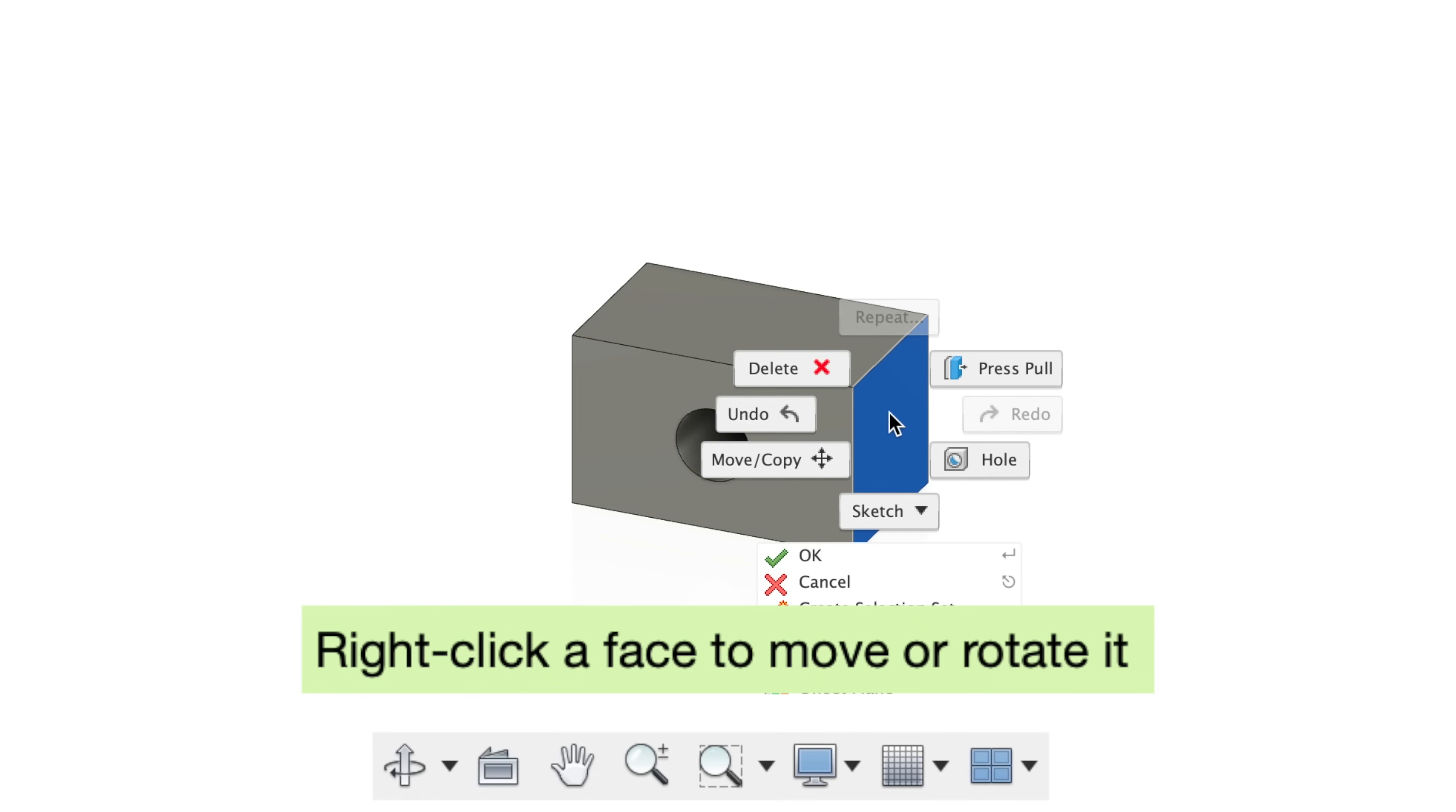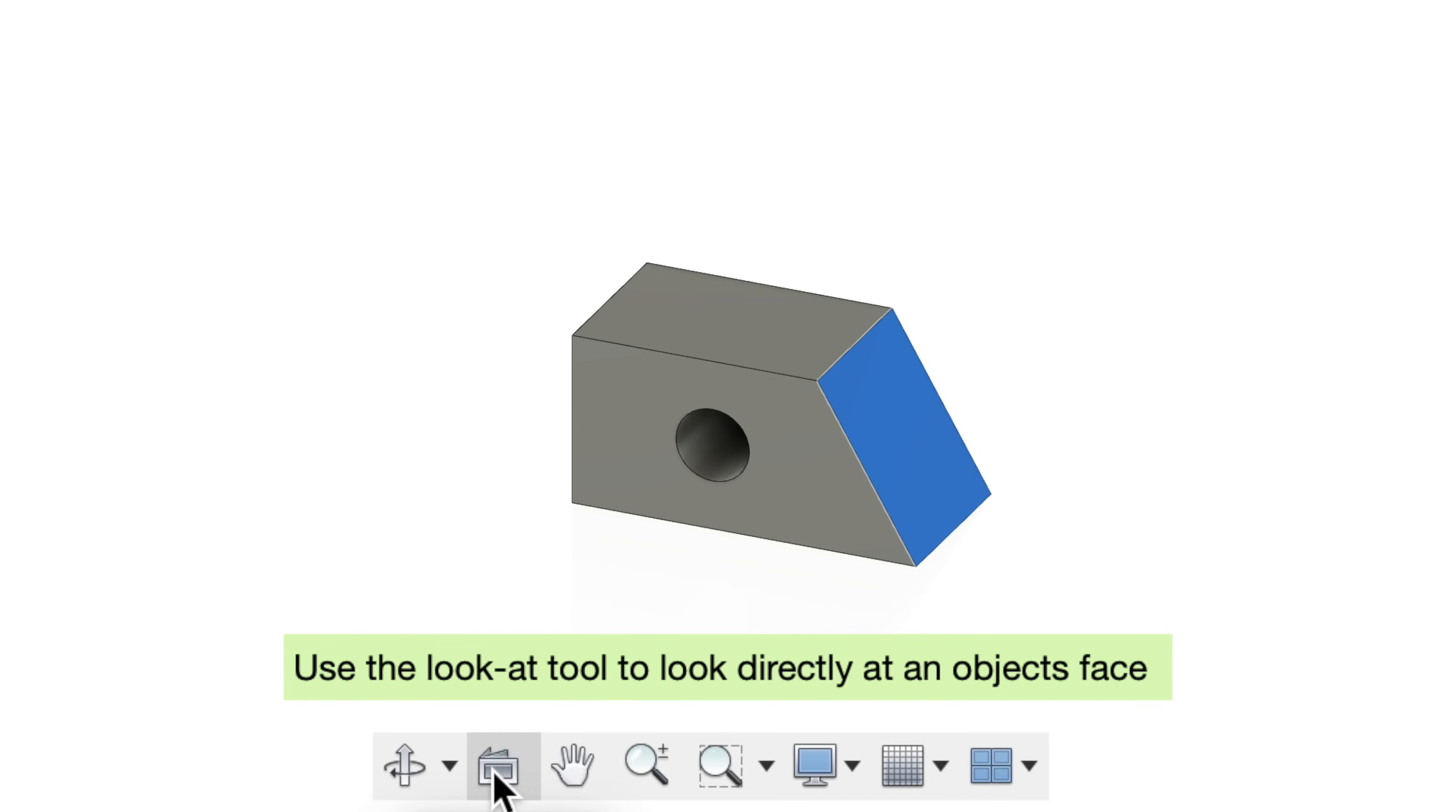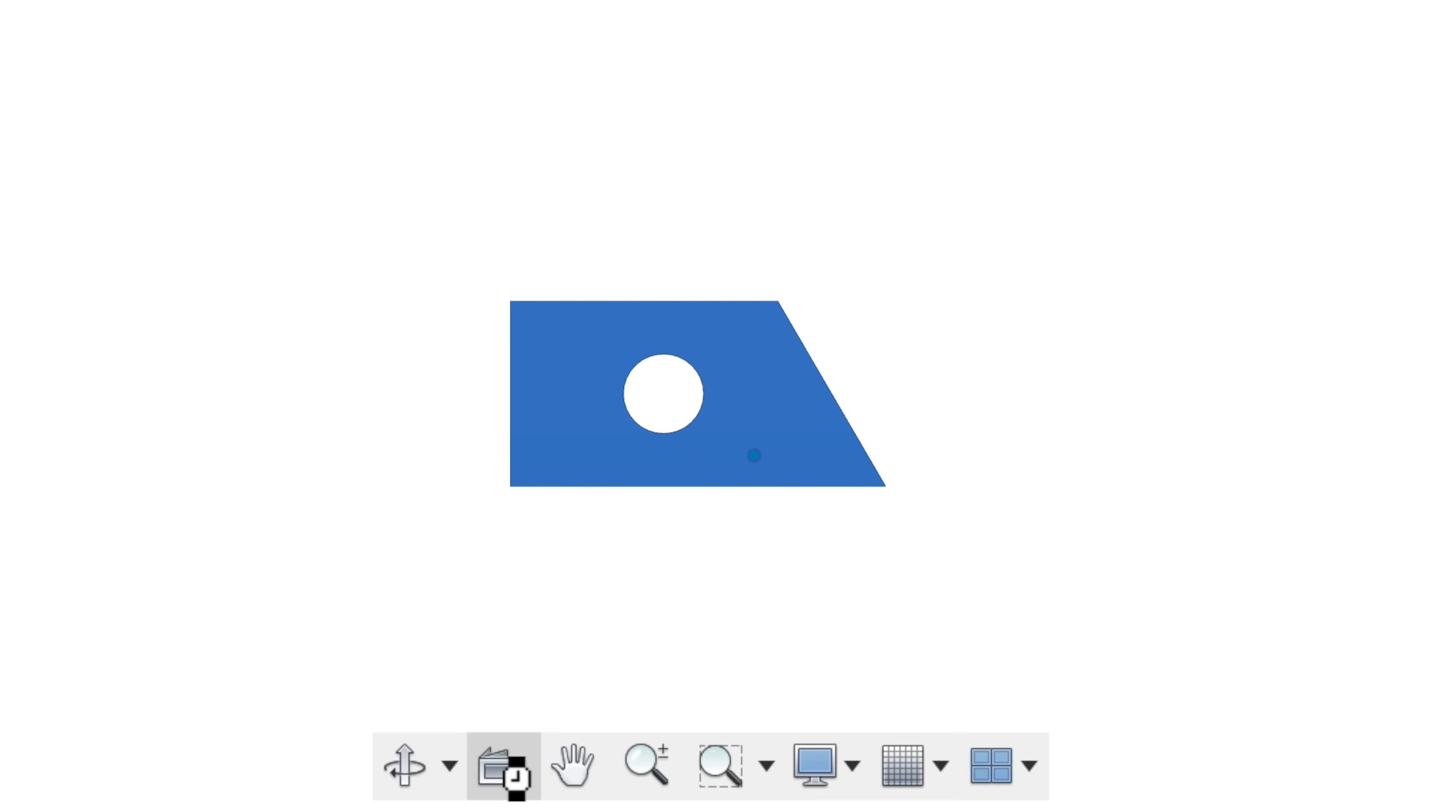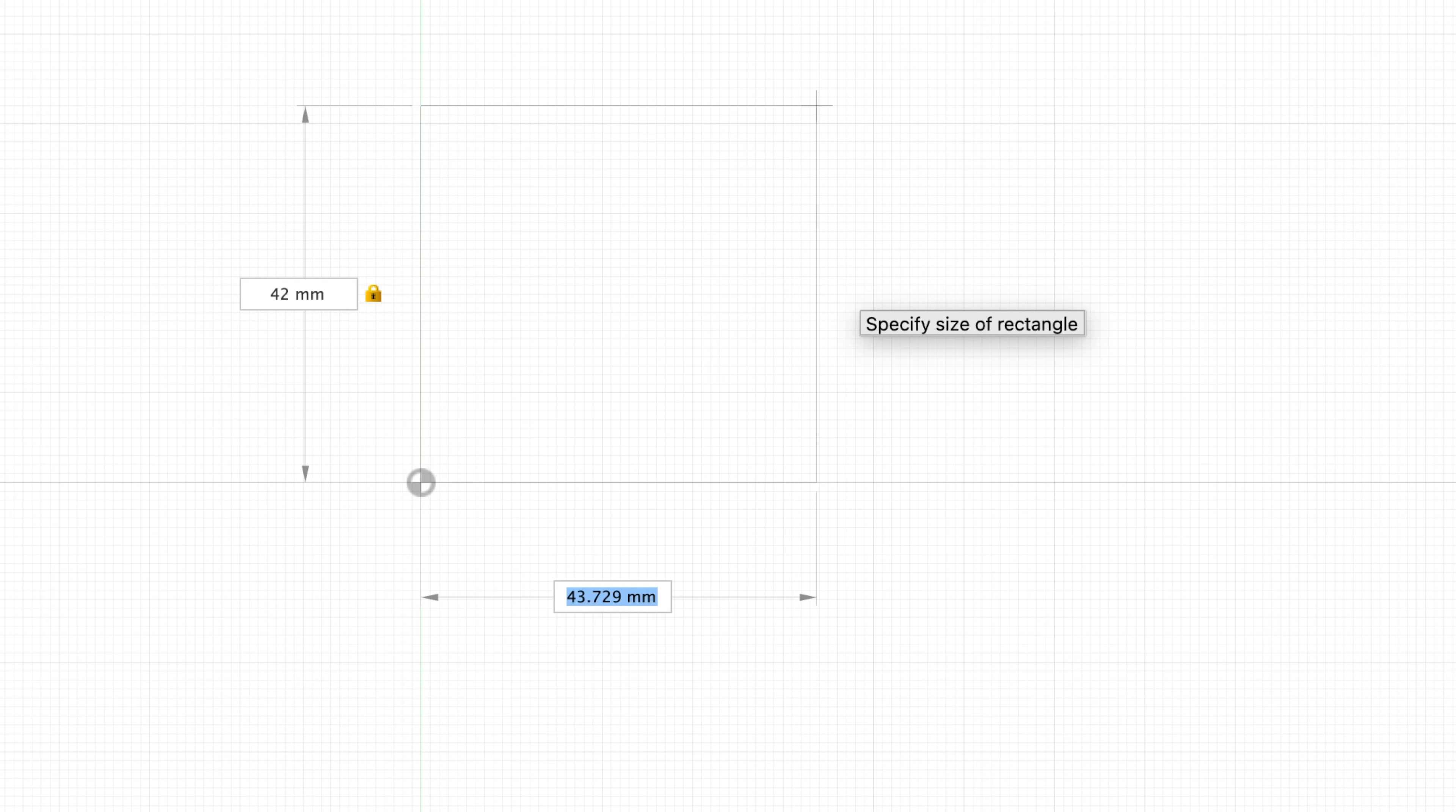Tip number 11, you can manually move or rotate a face by right-clicking on it, click Move Copy, and use these handles to move or rotate that face. Tip 12, you can look directly at a face by using the Look At tool. Simply select the face you want to look at, and then click on the Look At button. Tip number 13, when creating a sketch and dimensioning your shape, let's say a rectangle, you can press Tab to cycle through input fields. This works in dialog boxes or when you're setting dimensions of sketches.